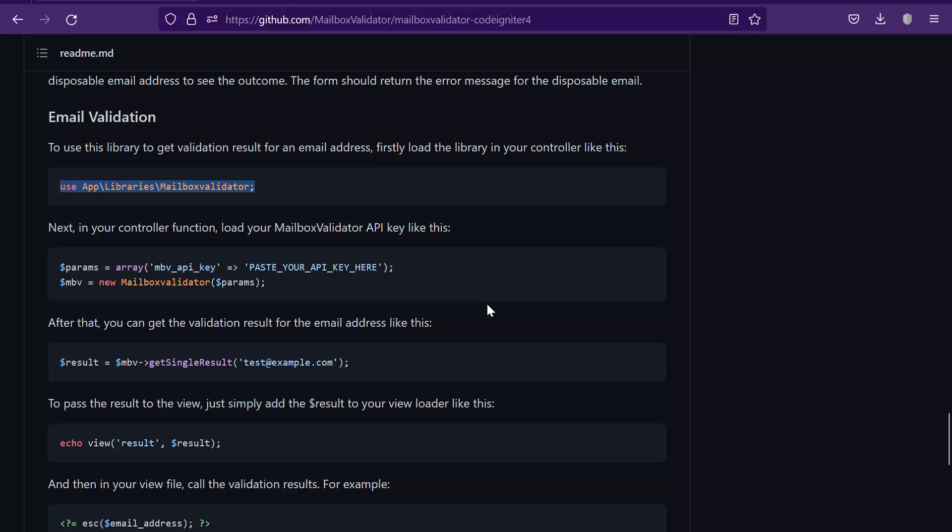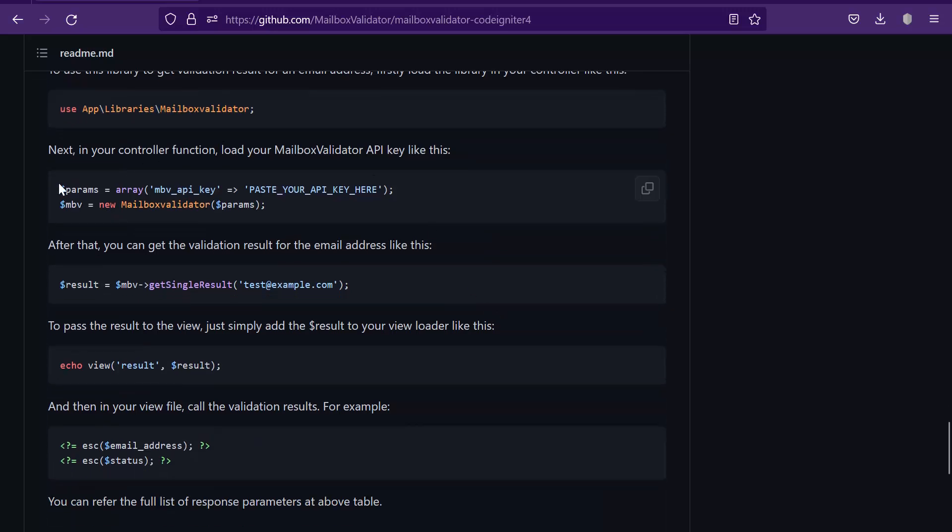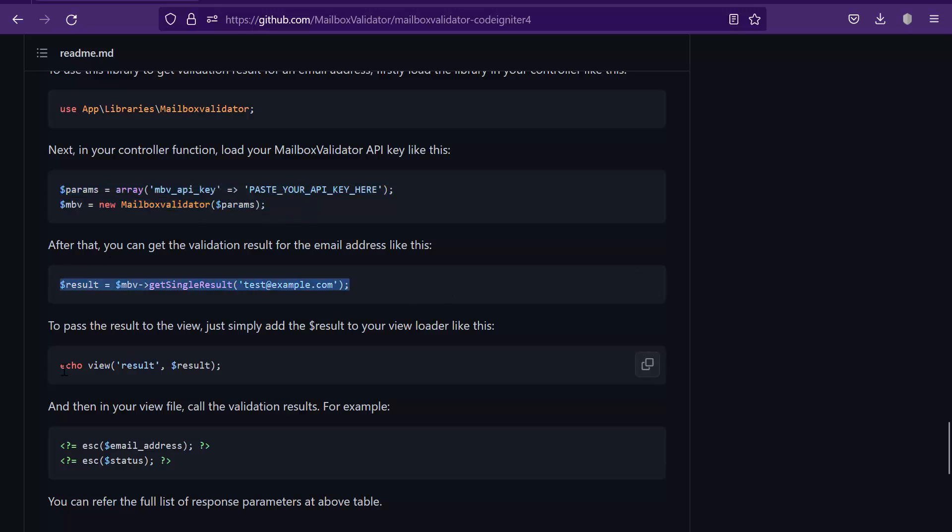Go back to the GitHub page. Copy these lines and paste them into the controller function.